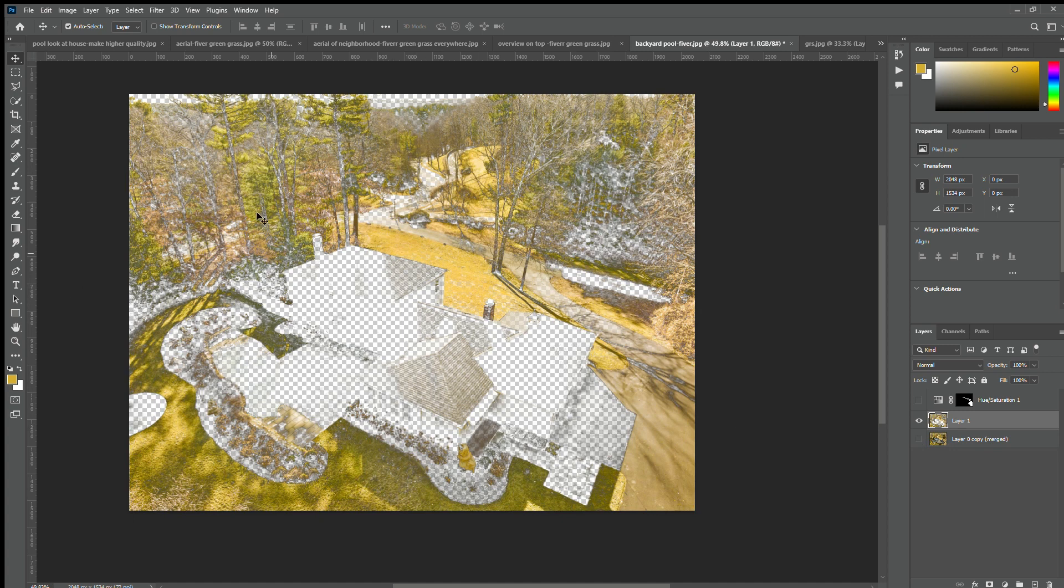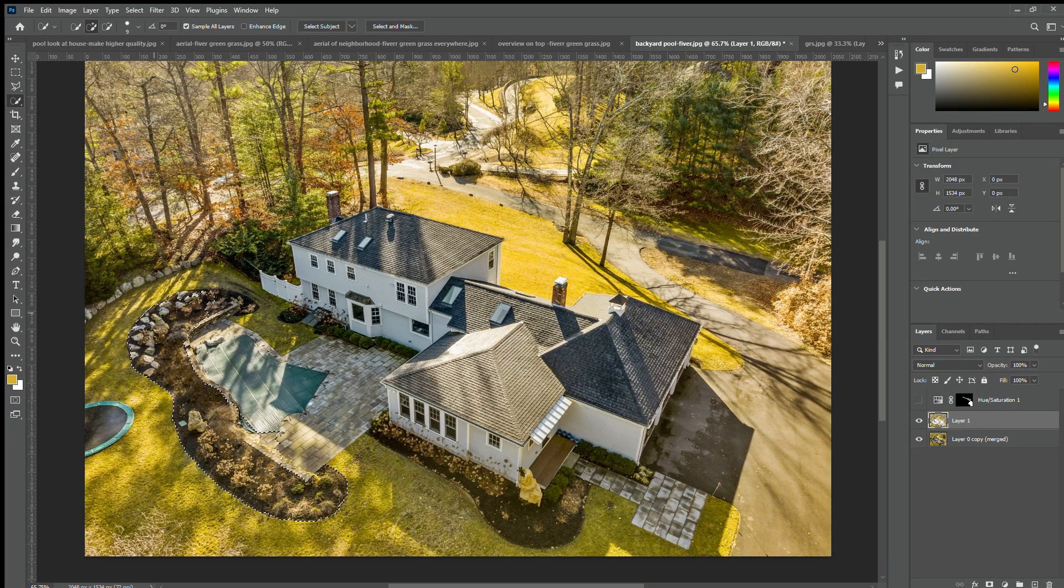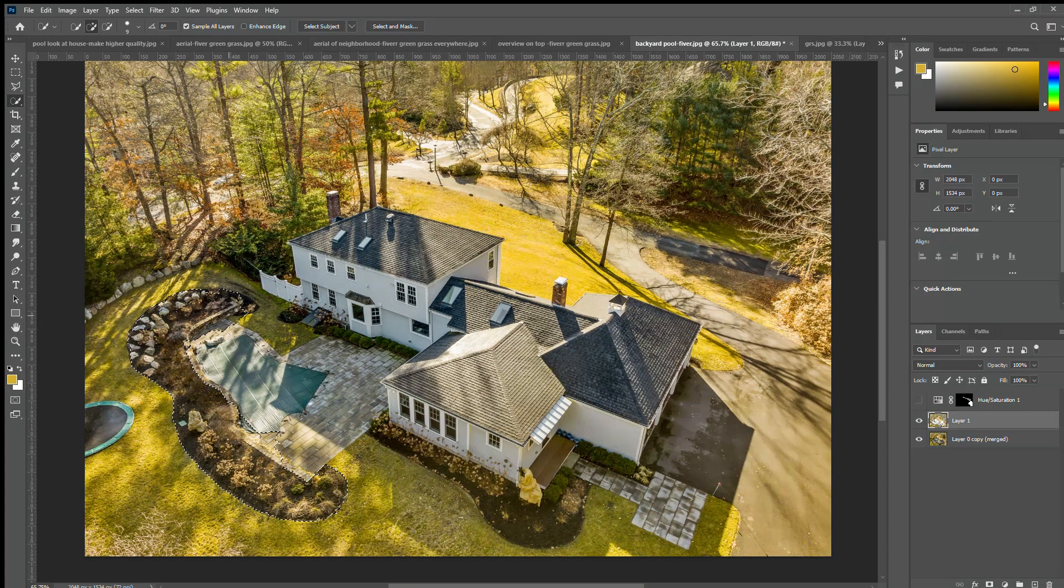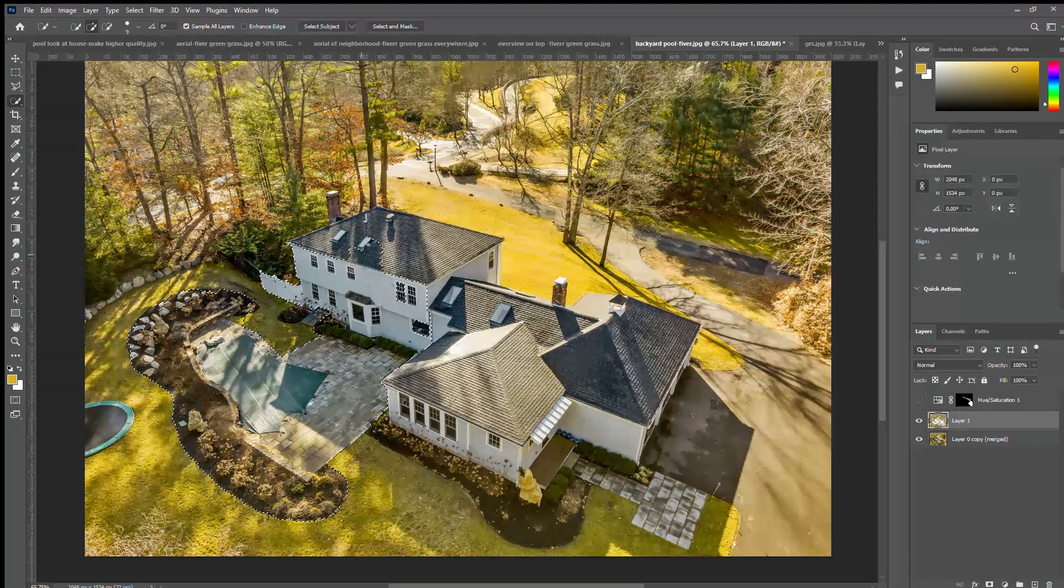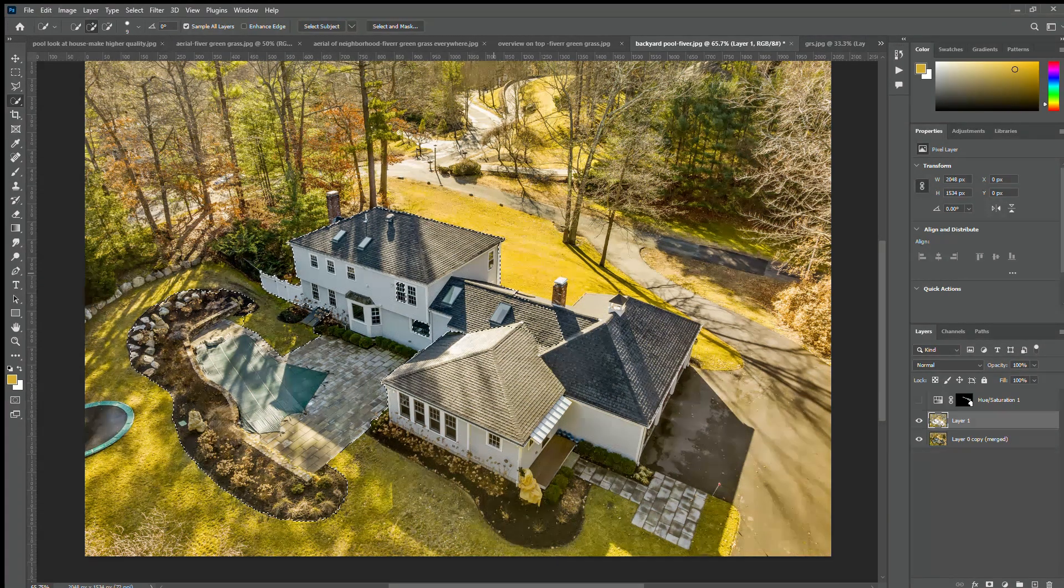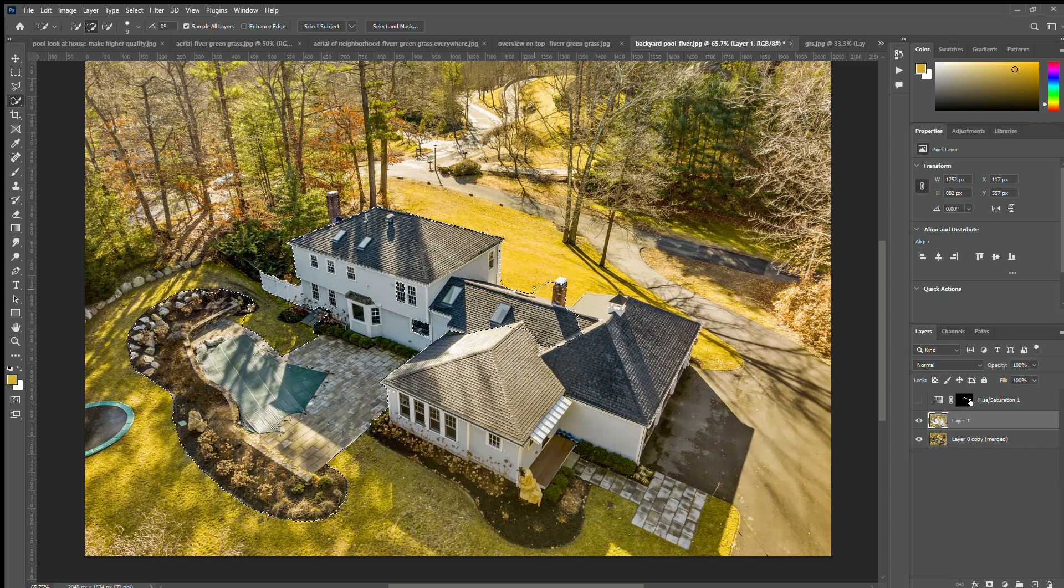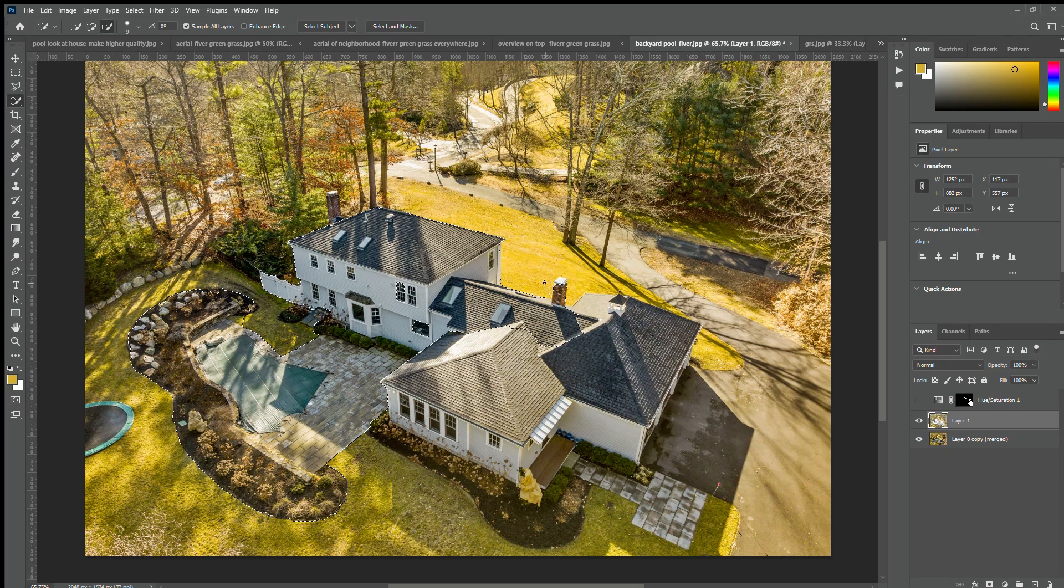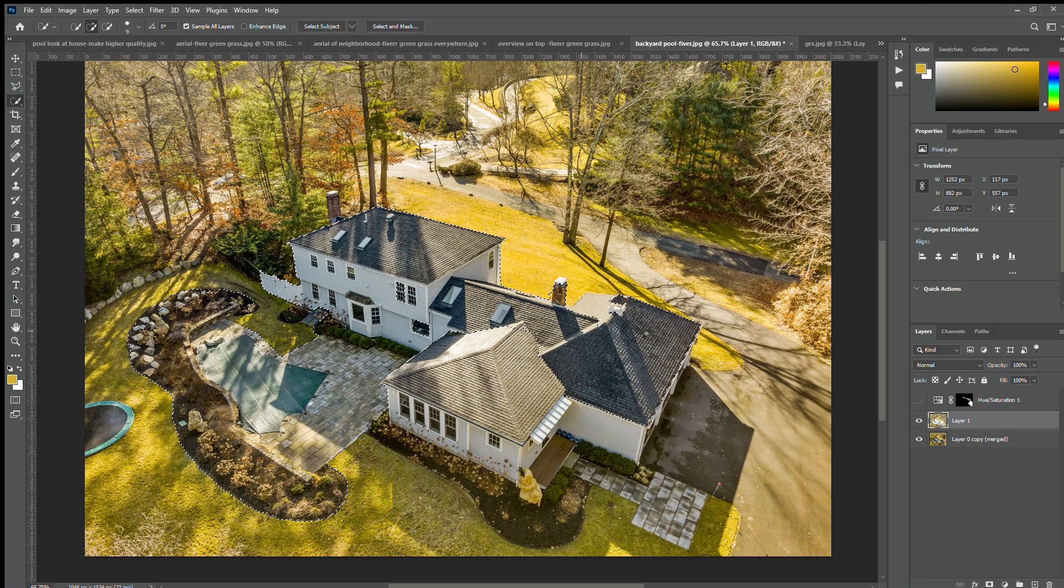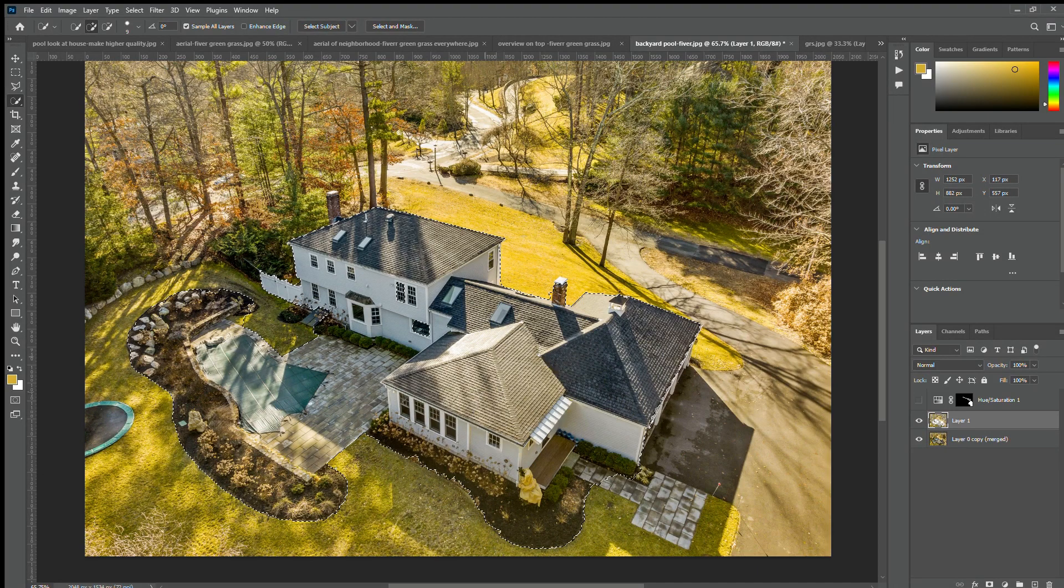So for that, what we need to do is turn on the real layer and then select the house which you don't want to keep in the grass layer. So select it. After selecting it, just mask it.